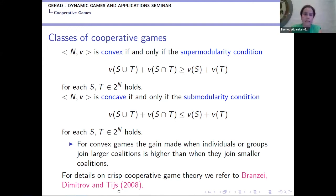Concavity applies to cost games and works similarly — the inequality simply reverses direction. A nice reference for classical cooperative games is the book by Branzei, Dimitrov, and Tijs, published in 2008.